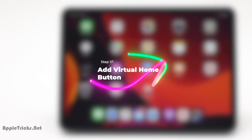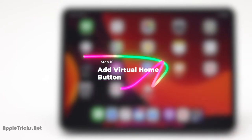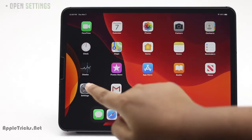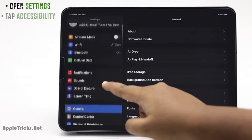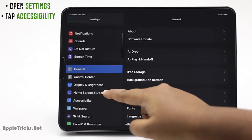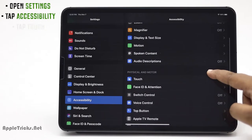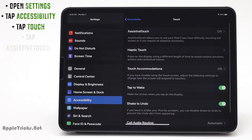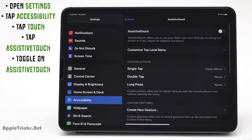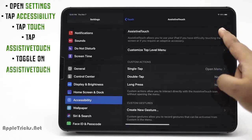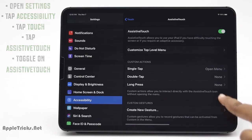To do this, you have to add a virtual home button on the iPad Pro. Open Settings. Tap Accessibility. Tap Touch. Tap Assistive Touch. Toggle on Assistive Touch. A virtual home button will appear on your screen.